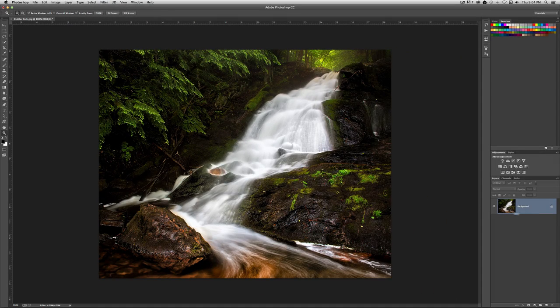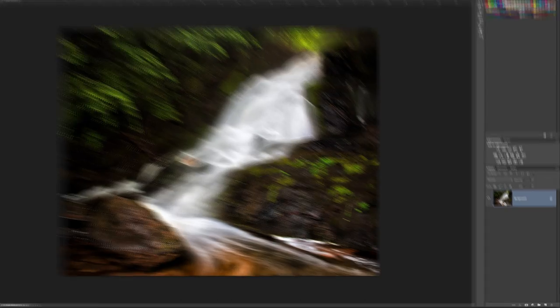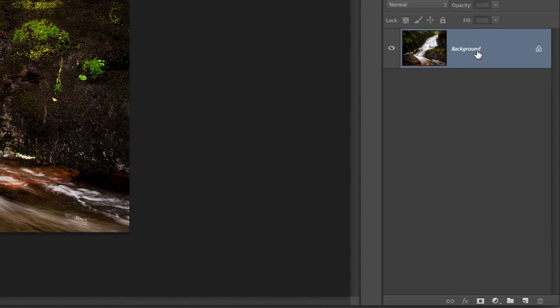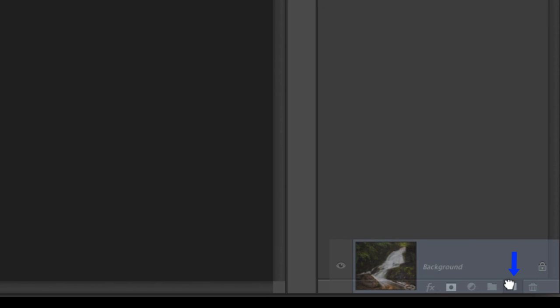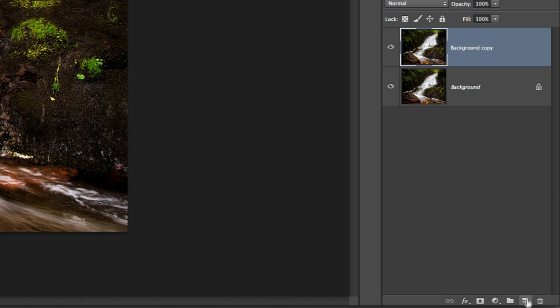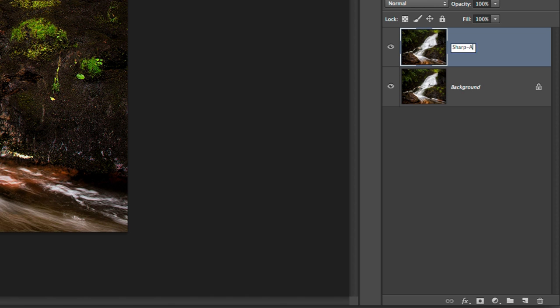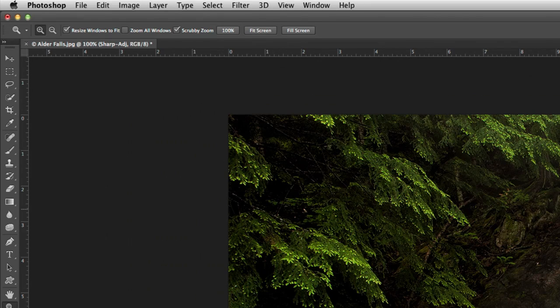And now what I want to do is I want to take the background layer here, and I'm going to duplicate it. Just go right here, and you see this little thing, this little new layer icon down here. And you see I have one called Background Copy. I'm going to actually double click that, and I'm going to change the name to Sharp-ADG for Sharpen Adjustment.